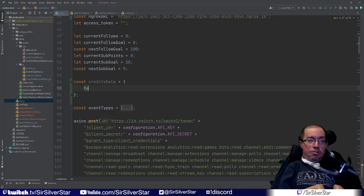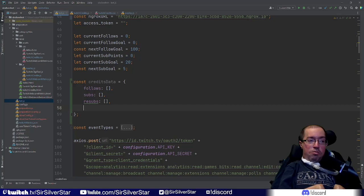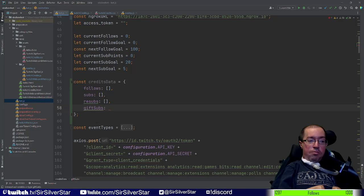We're going to be tracking follows, subs, and resubs — each as an empty array. We're also going to track gifSubs. Because someone can gift one sub and later gift five more in the same stream, we need to track how many subs an individual person gifts. So gifSubs will be an empty JSON object whose keys and values are determined each time someone gifts.